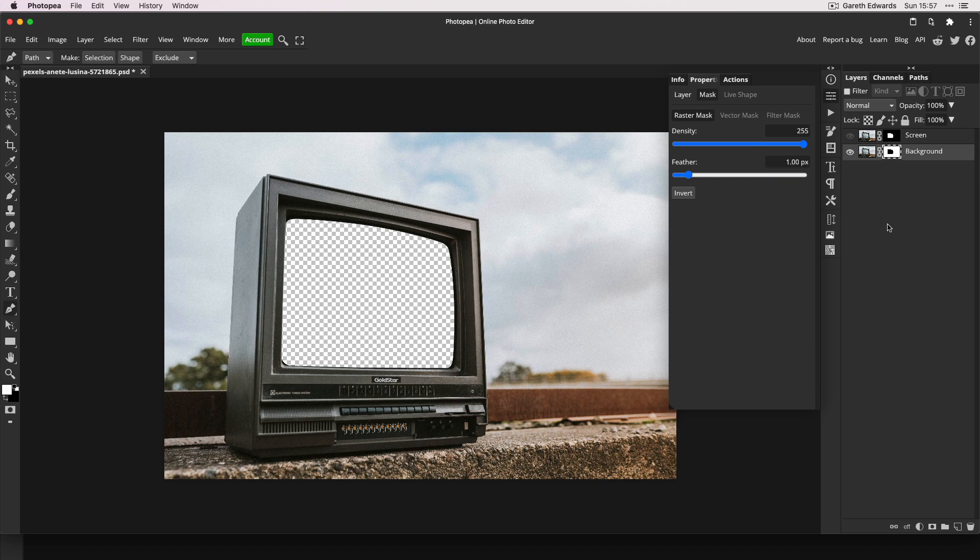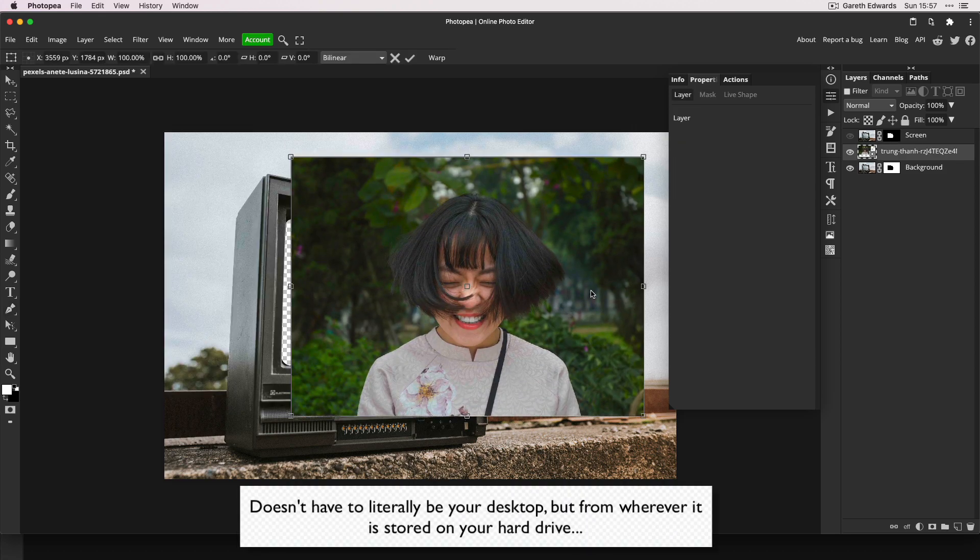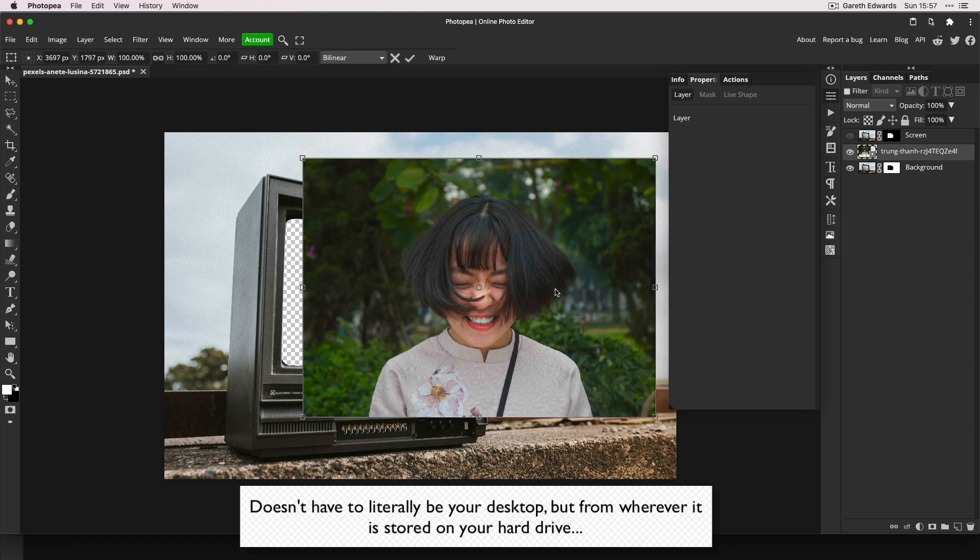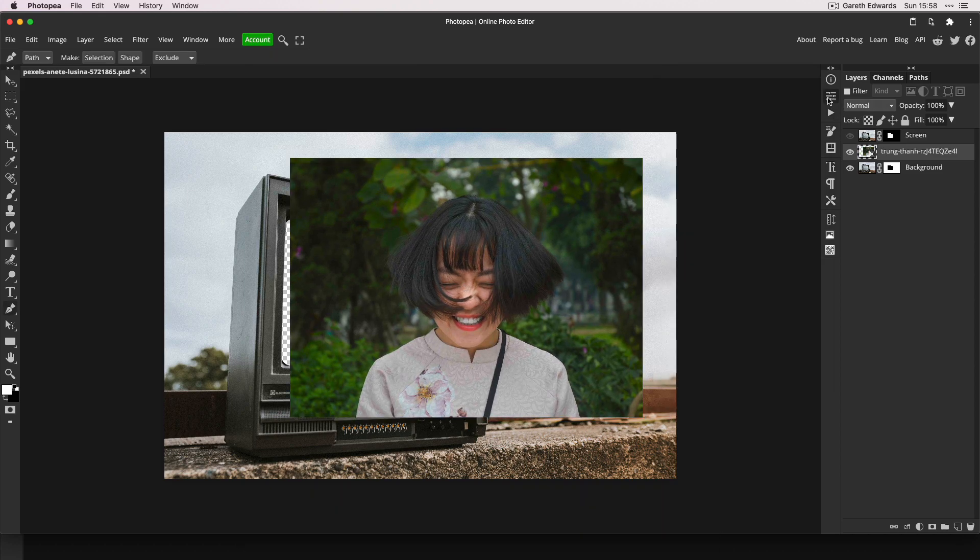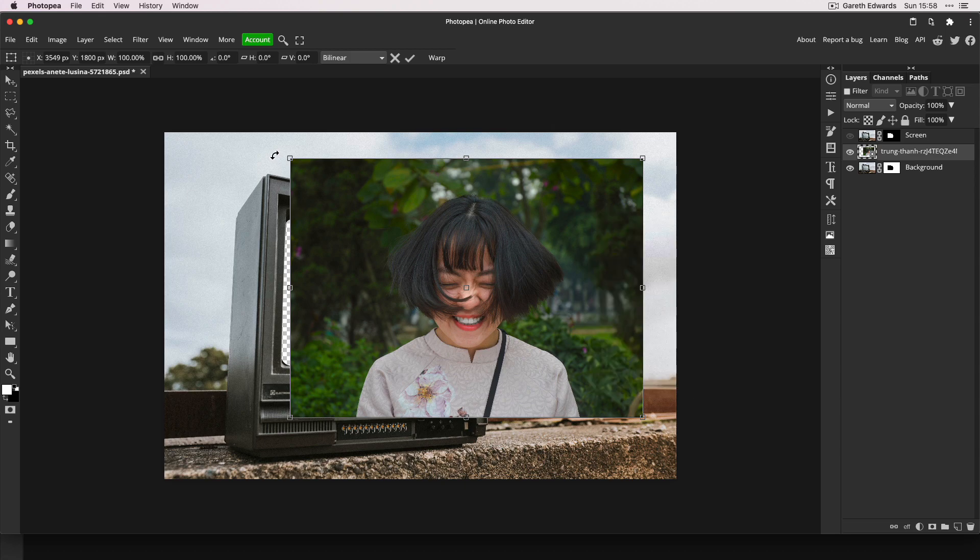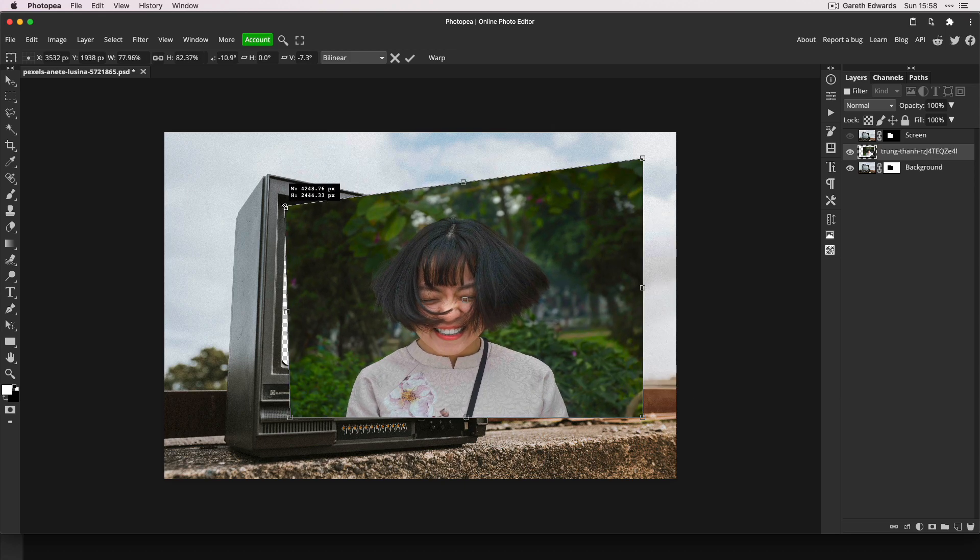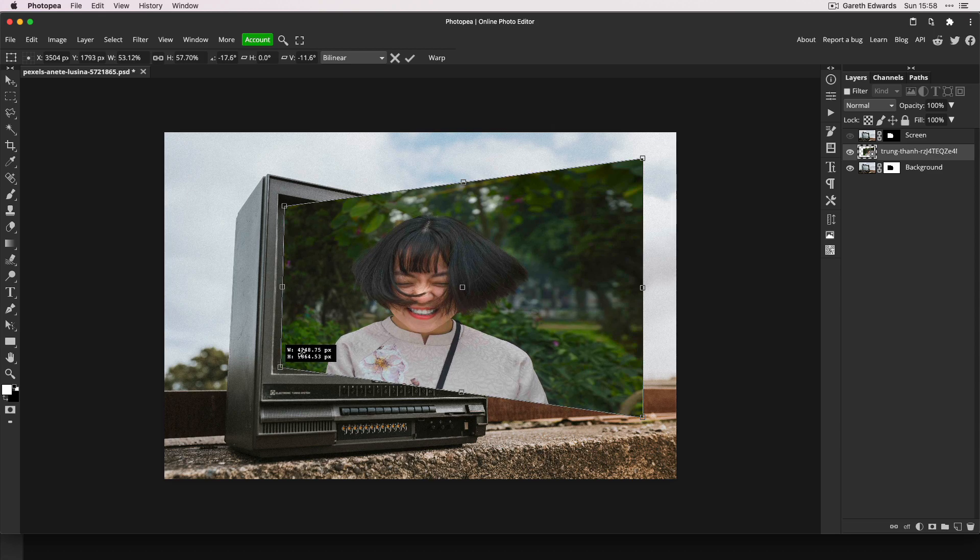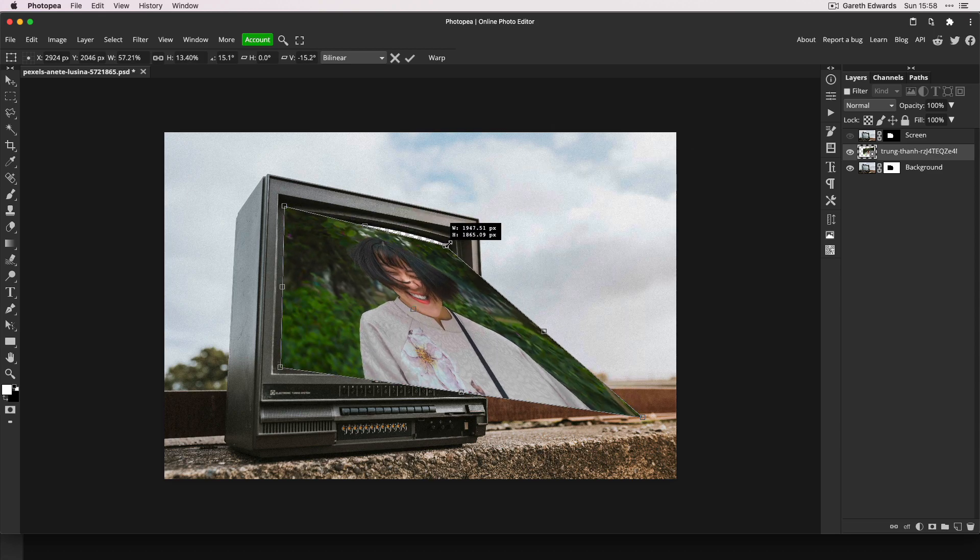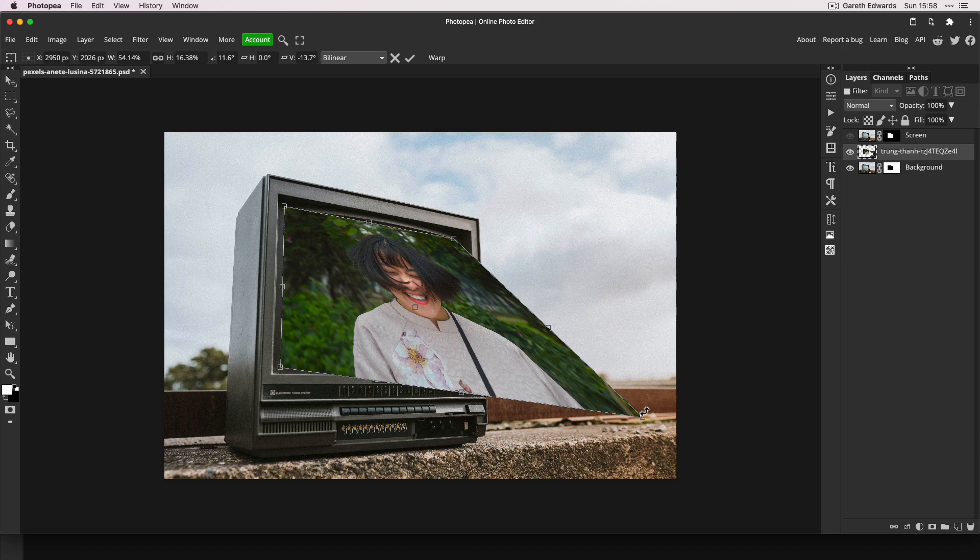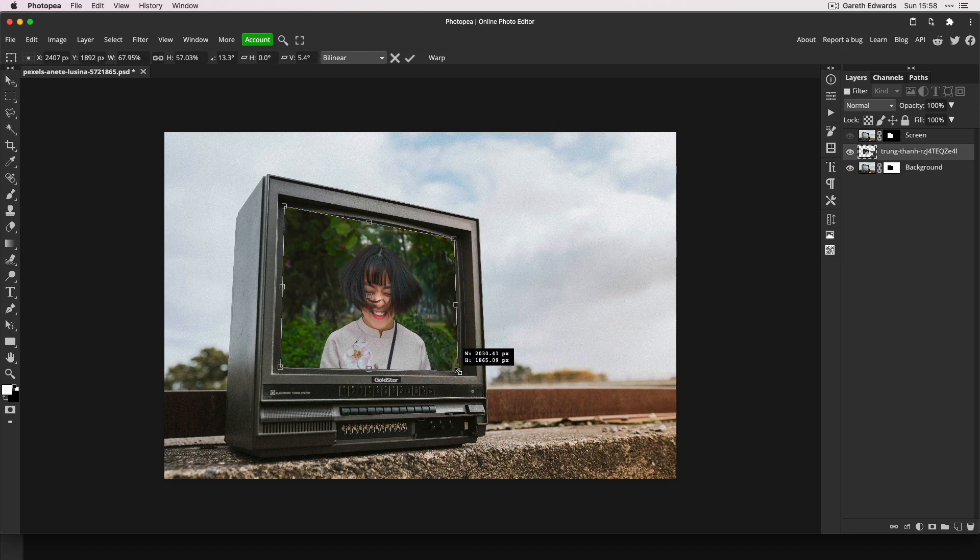Now for the fun part. Drag any image you like from your desktop into the Photoshop window and it will be added to the layer stack. Now right-click and choose Distort, then drag the four corners of the image to roughly line up with the screen area. It doesn't have to be perfect, but it's quite important to make sure that the image you've brought in is roughly the same shape as the TV glass, otherwise the end result might look a bit stretched.